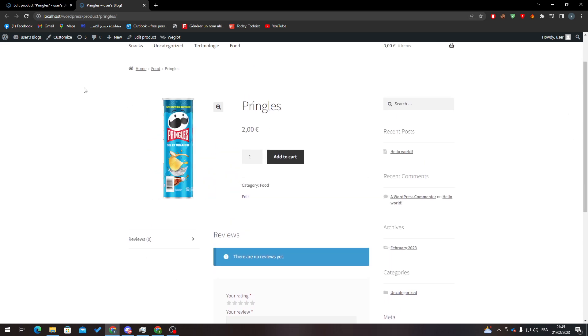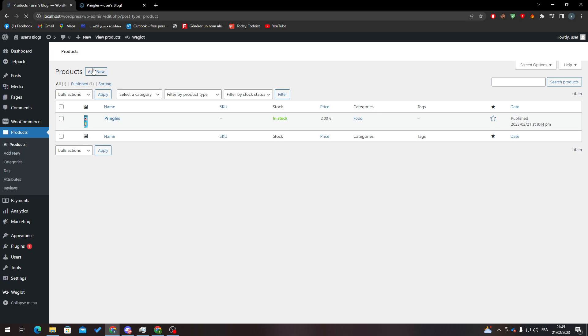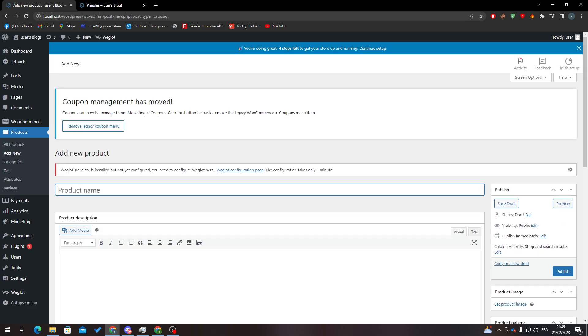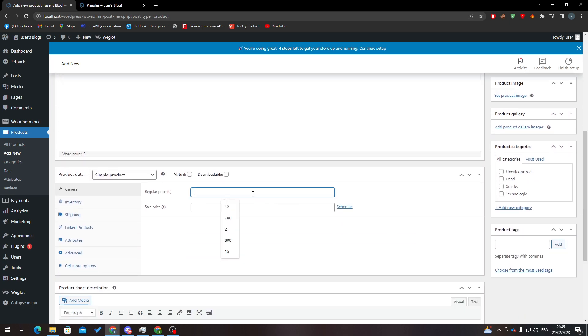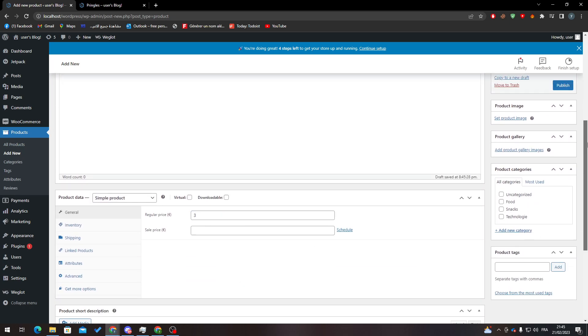Let me go to Products again and create another product, which will be Pringles 2. Same thing goes for here, but let's make a difference - let's make it 3 dollars.